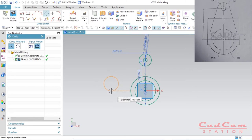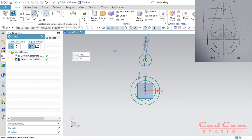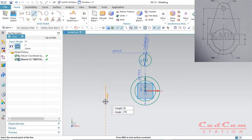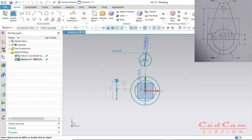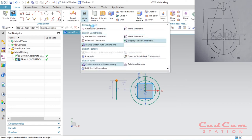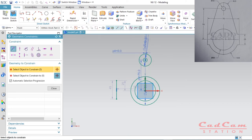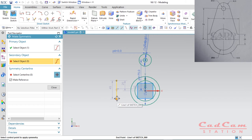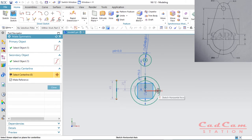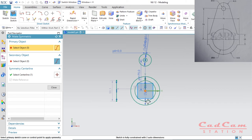You have to exit the previous command before activating the next one. Press L to activate the line command. I have created one vertical line. Now I'm going to make it symmetric along the x-axis — go to 'more' and click 'make symmetric'. Select object one, then the node, then the central axis. Now it is perfectly aligned on both sides of the x-direction.